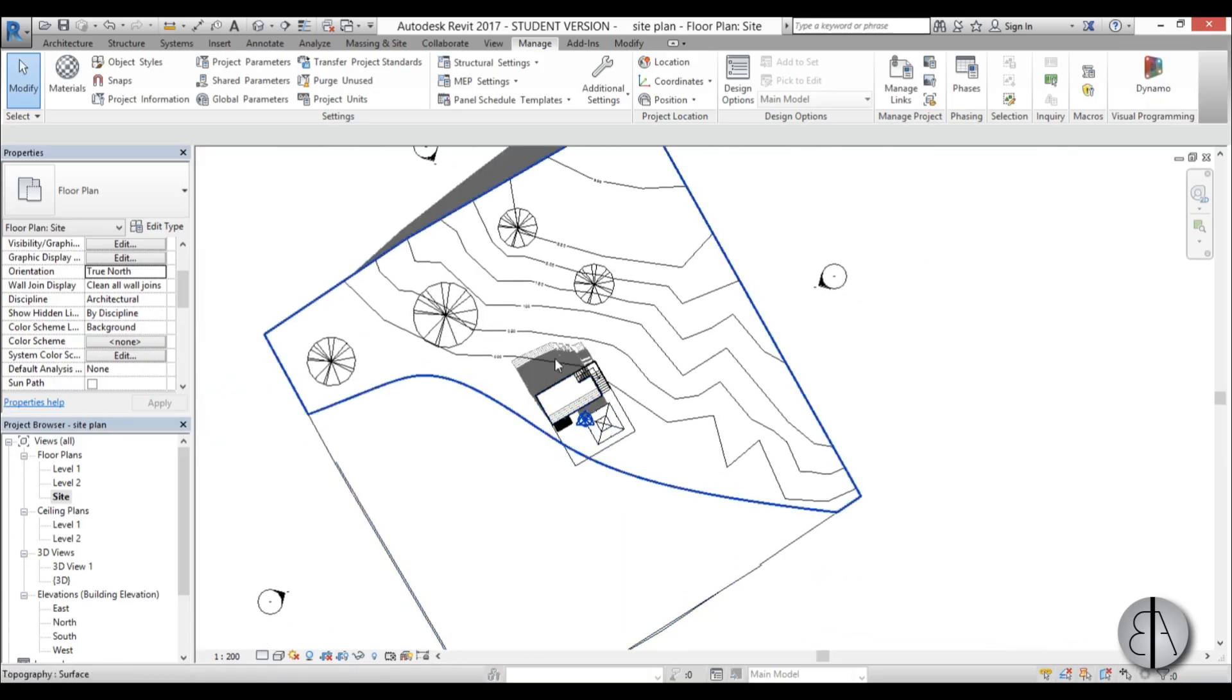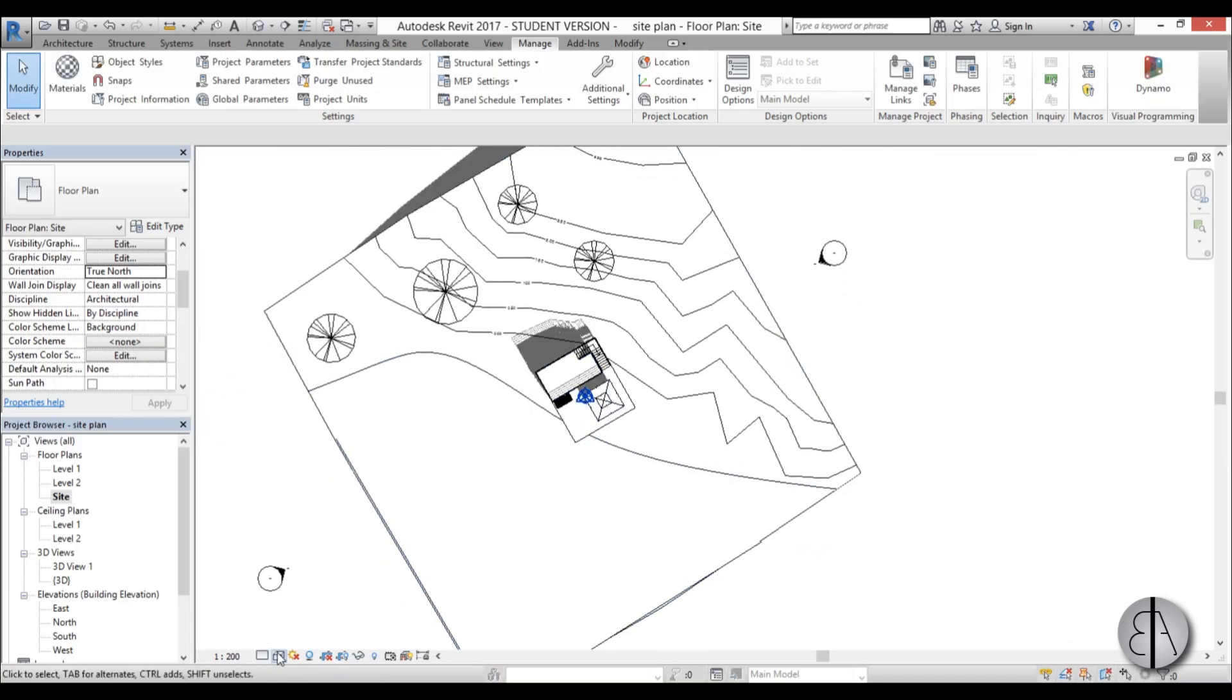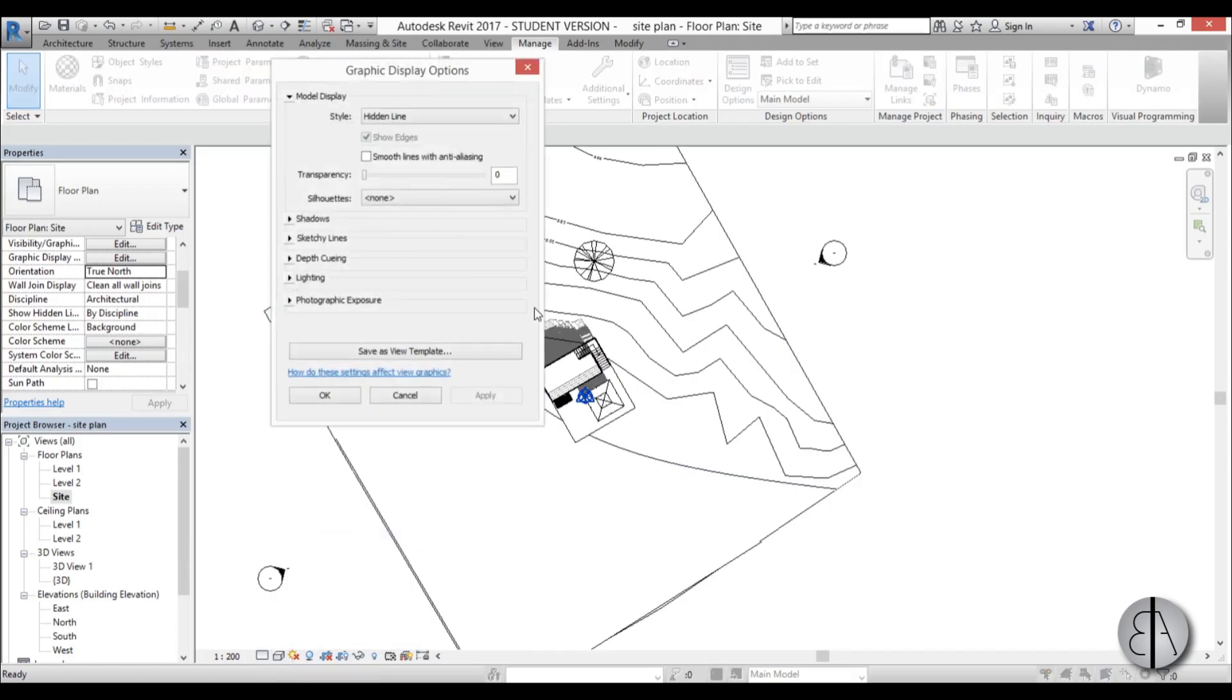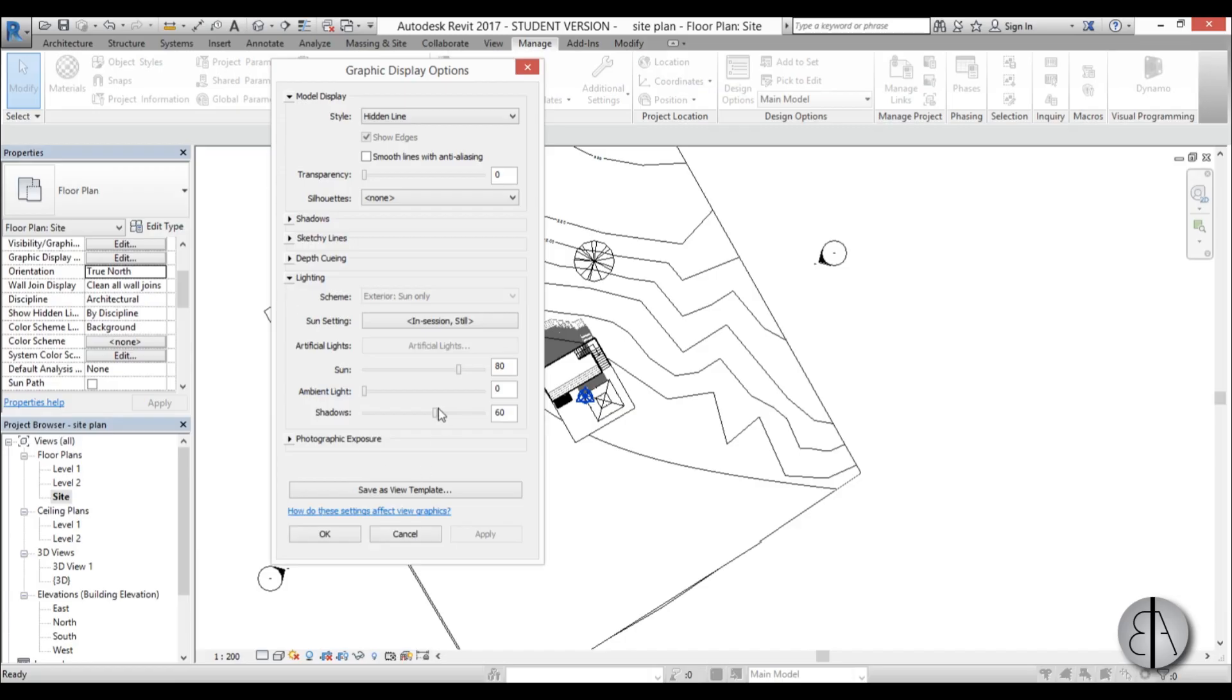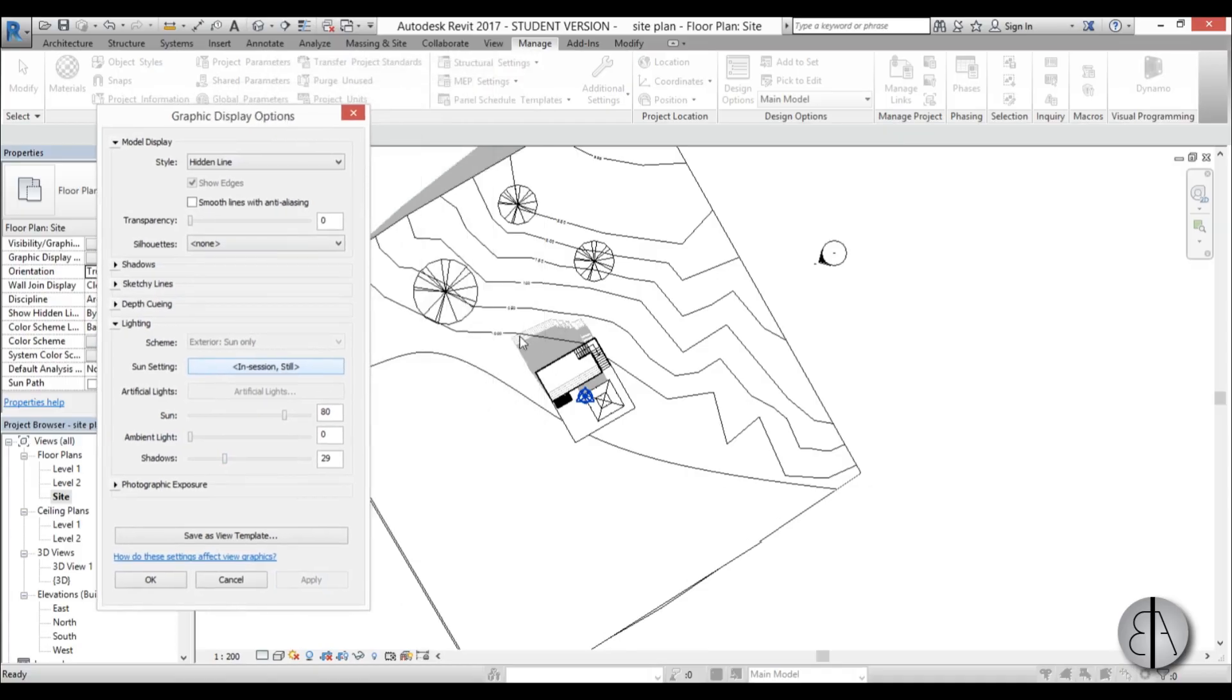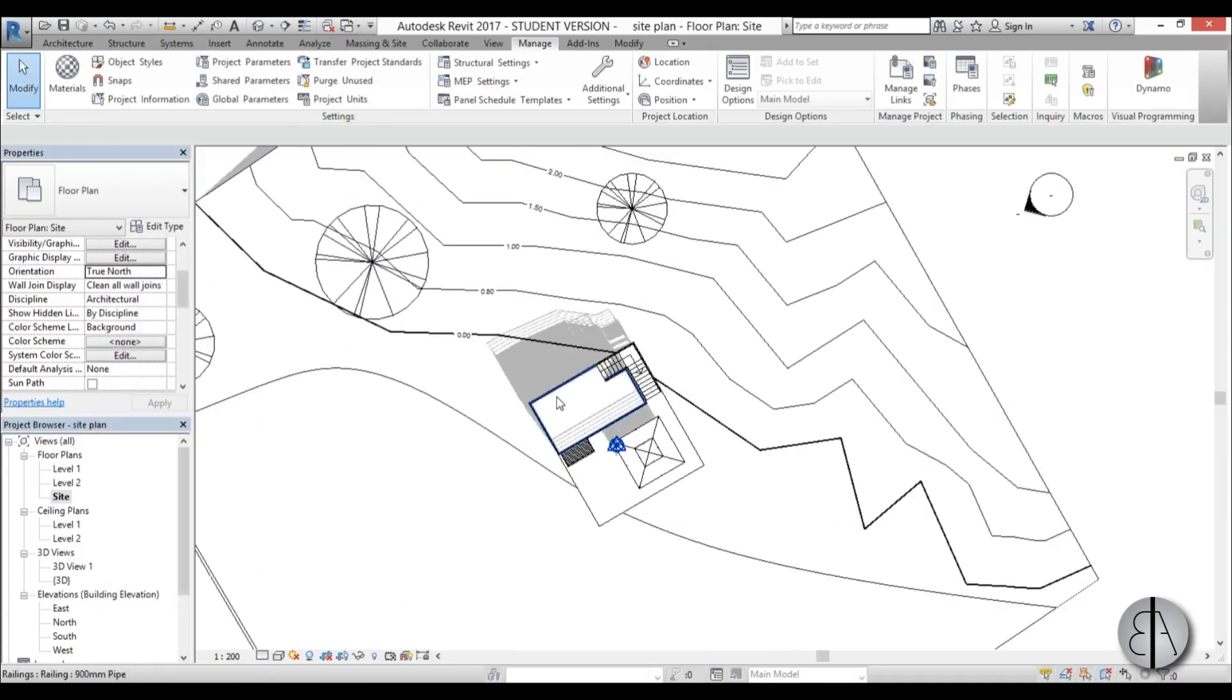And now these shadows might be a bit too dark. And to change that, just go here to visual styles. Go to graphic display options. Open it up. And you go to lighting. And you can change the shadows to something a bit smaller. So let's go 30. Yeah, this looks a lot better. It's not as aggressive I guess.